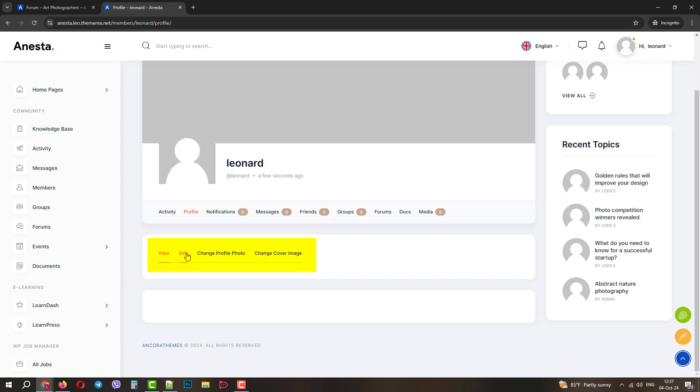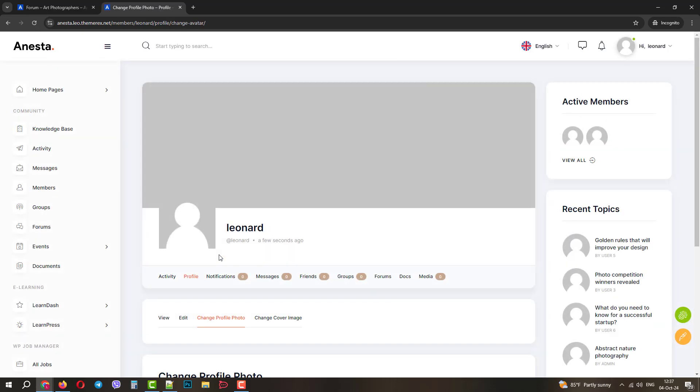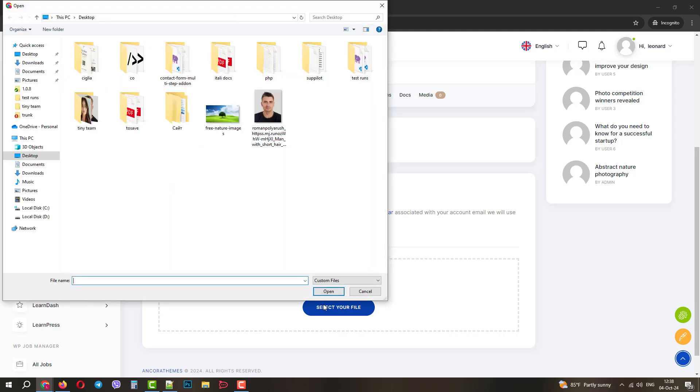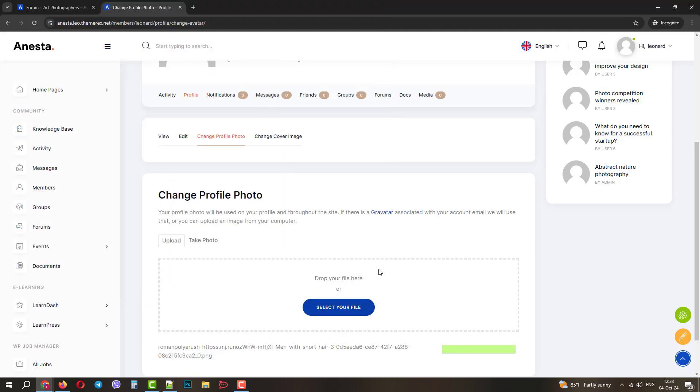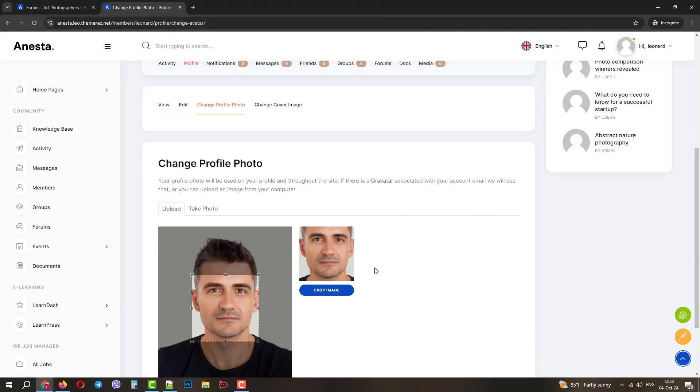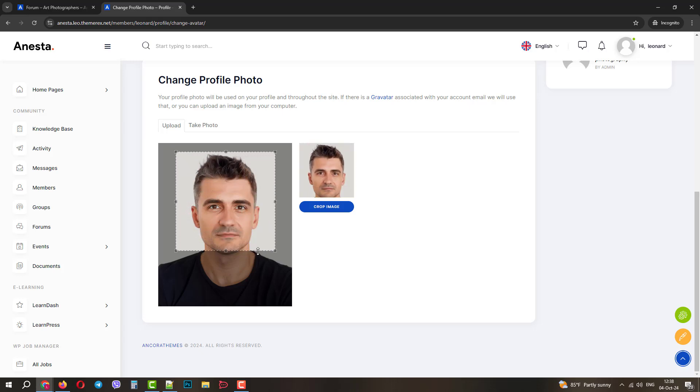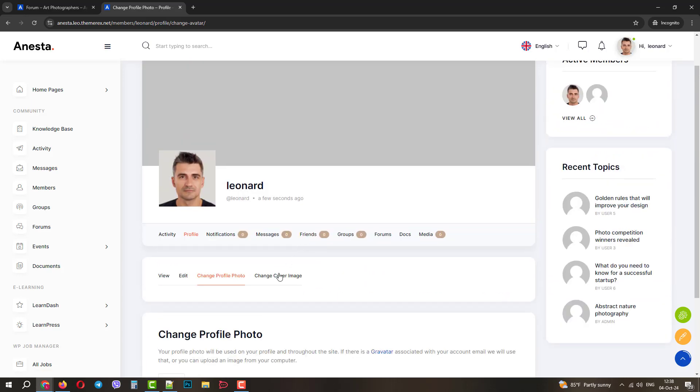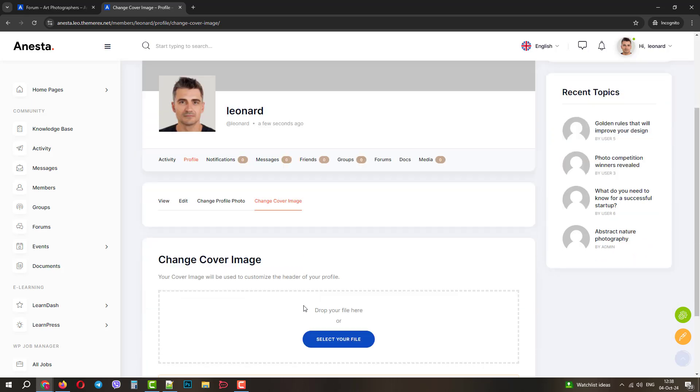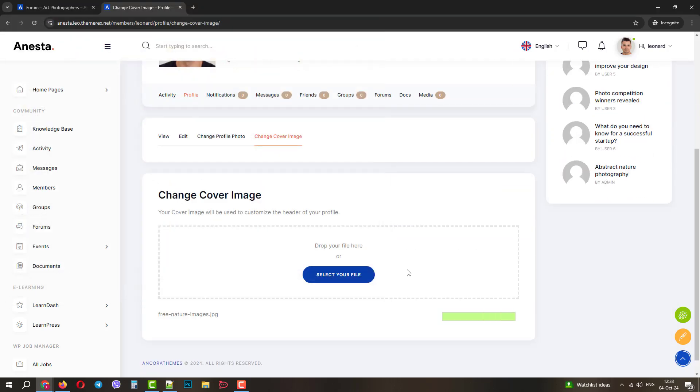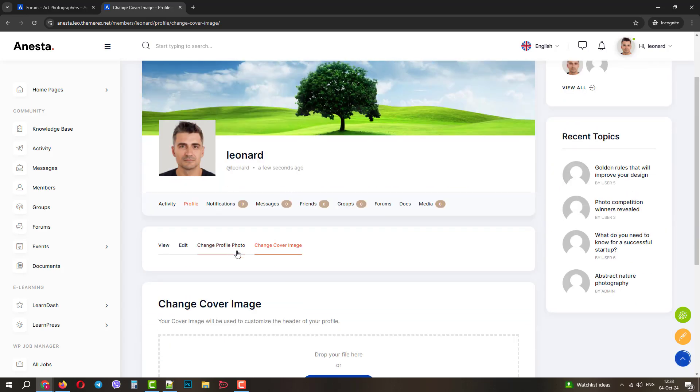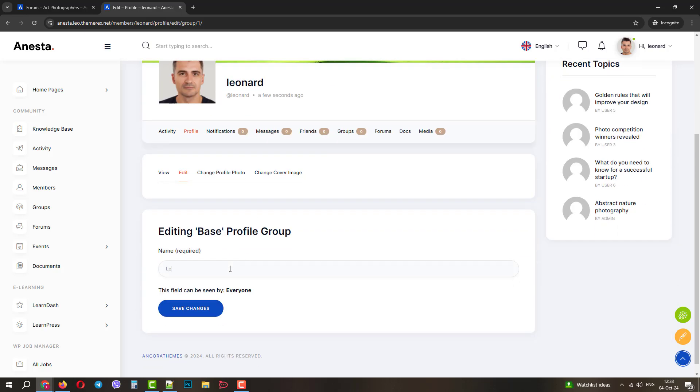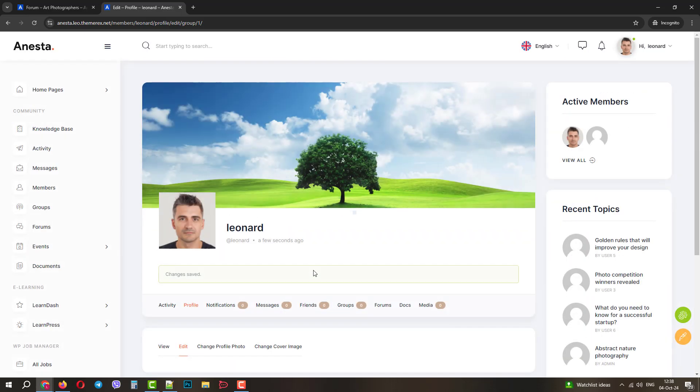Below, we can edit our profile. Let's change the photo. We can upload it from our computer and then crop the proper size. We can also change our cover image, like on Facebook. We can upload our image and it will become a cover of our profile. And we can also provide our name. Excellent.